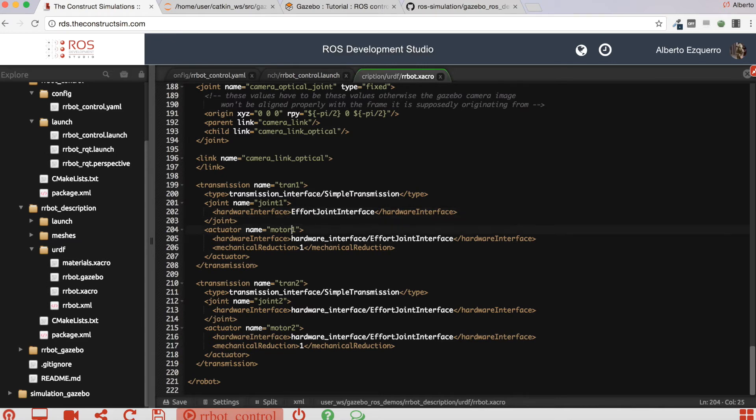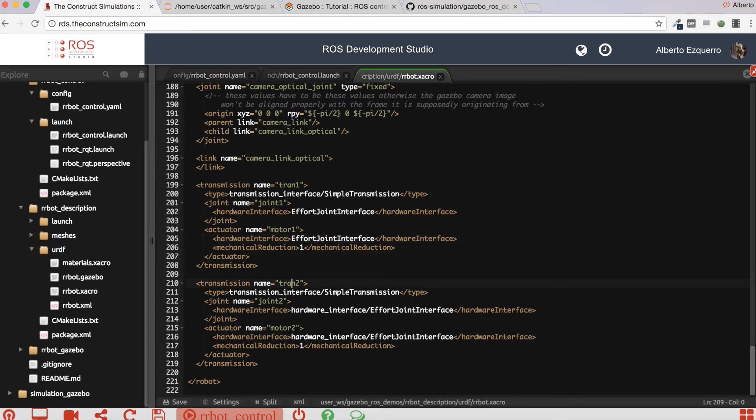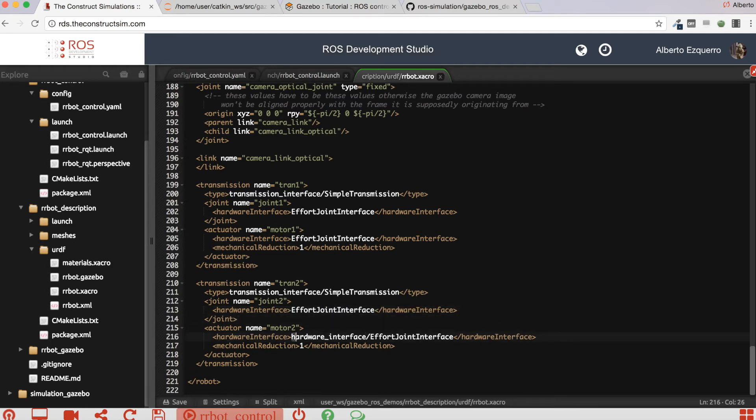This is causing an error when you launch the simulation that is blocking the simulation when it tries to load the controller manager. So if you remove this and save this file...